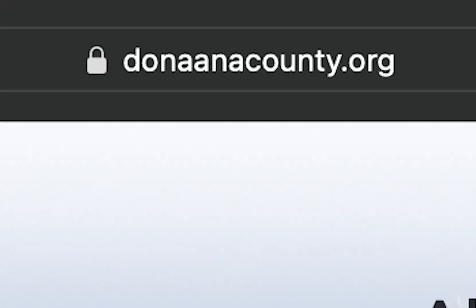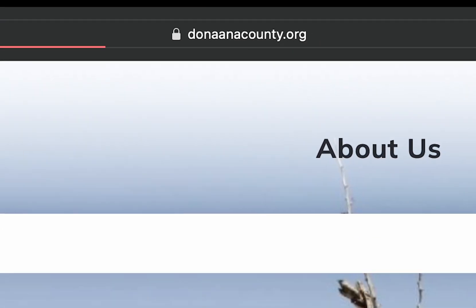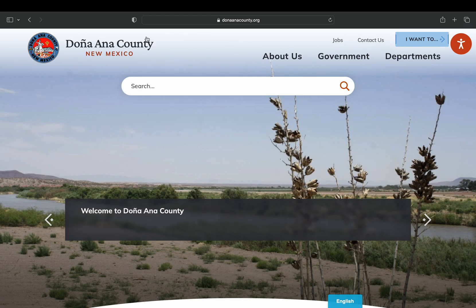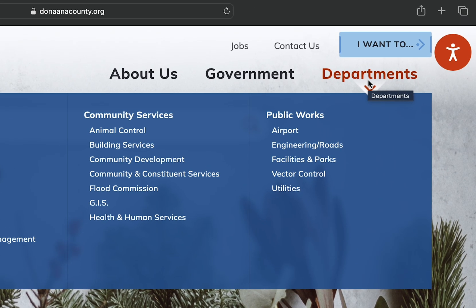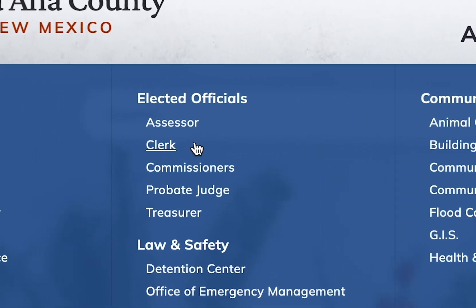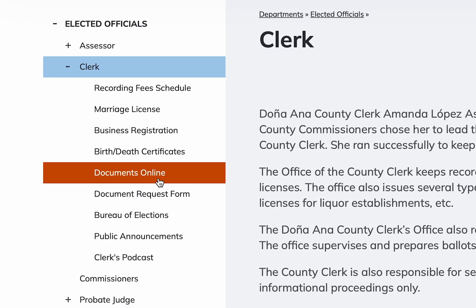First you'll want to search donanacounty.org in your search engine. You will be greeted by the county home page once loaded. Next you'll want to head to the top right corner and find Departments. Click Departments and on the left hand side under Election Officials click on Clerk. Once clicked you will be directed to the Clerk's portion of the website. Then you will locate on the left hand side a column with different services our office has to offer. You will want to locate Documents Online and select that option.